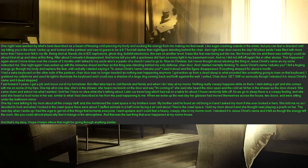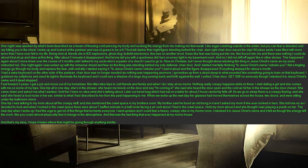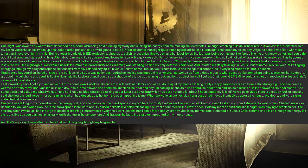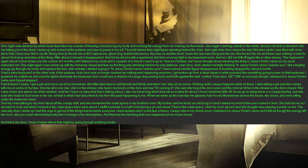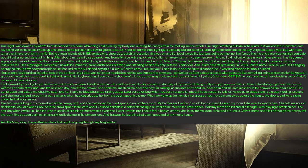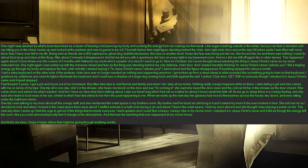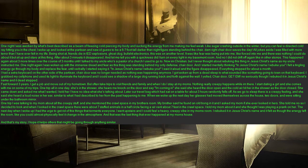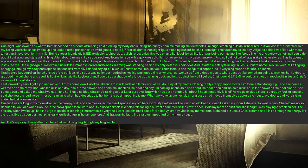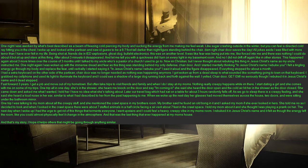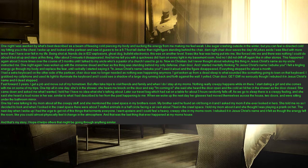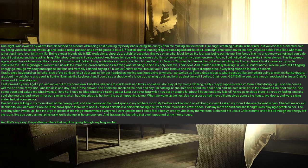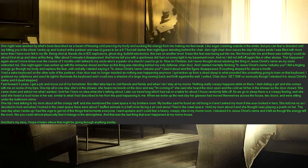I had a extra keyboard on the other side of the partisan, chair door was no longer needed as nothing was happening anymore. I got woken up from a dead sleep to what sounded like something going to town on that keyboard, I grabbed my cell phone and used its light to illuminate the keyboard and I could see a shadow of a large dog running back and forth against the wall. I yelled, chair door, get em. No seriously though I rebuked it in Jesus Christ's name and it dead stopped. Fast forward three years, I get a job and move out of my hometown.